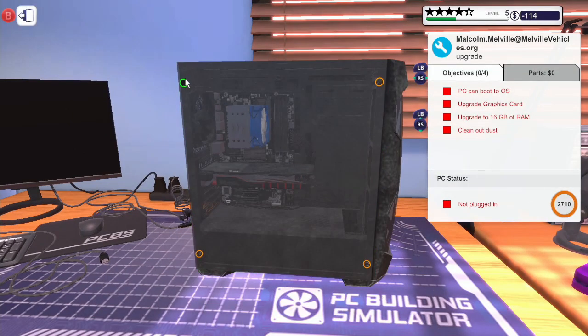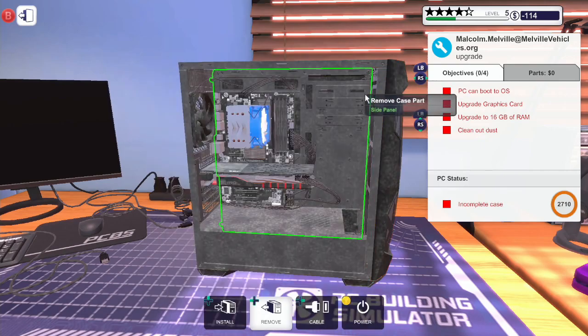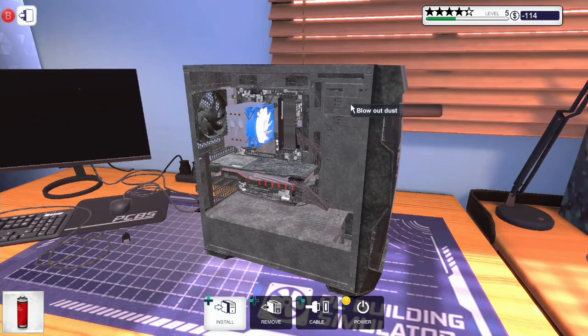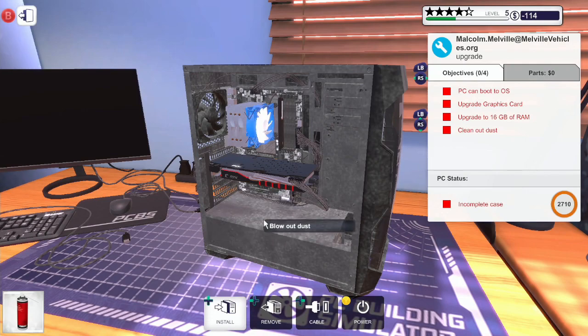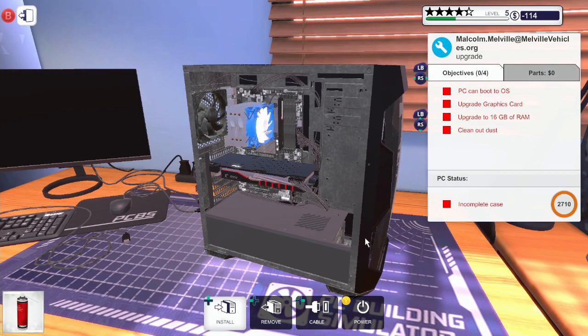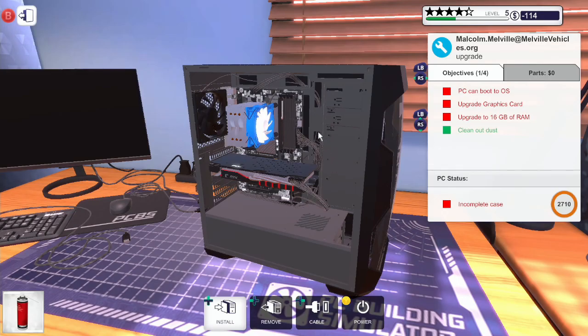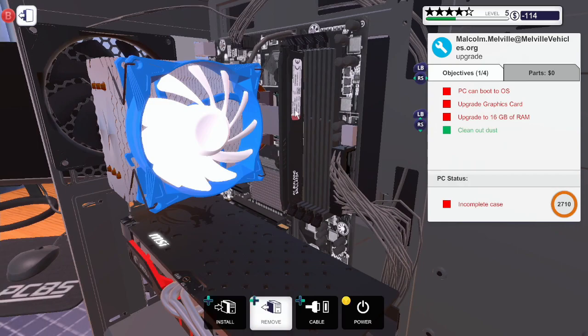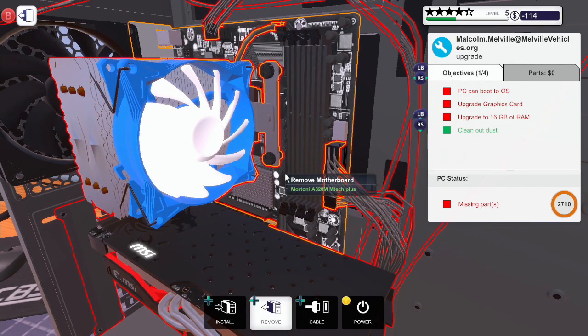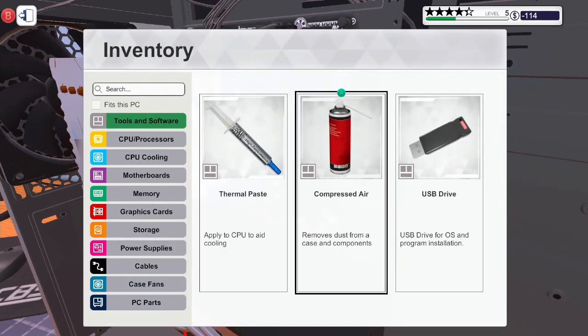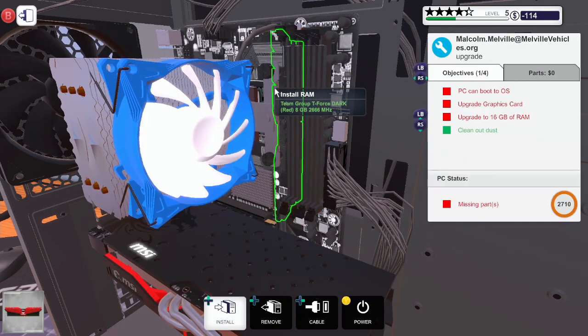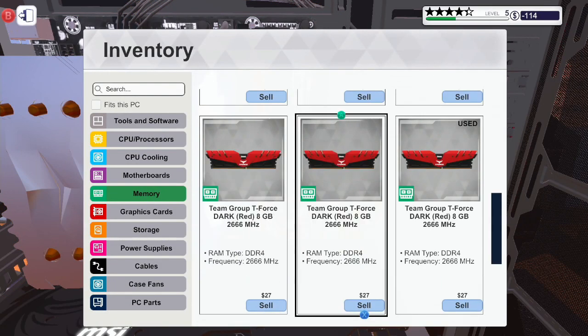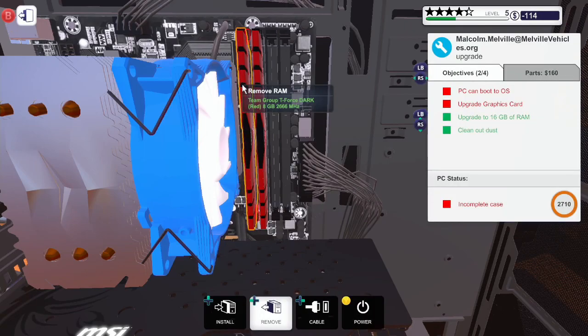Right, let's remove the side panel. Compressed air, we need to blow out as much dust as possible. Dust is cleaned out, right. Remove RAM, we're going to open up the second line of clips, and we're fitting it in with red RAM, special because it's red. There we go.